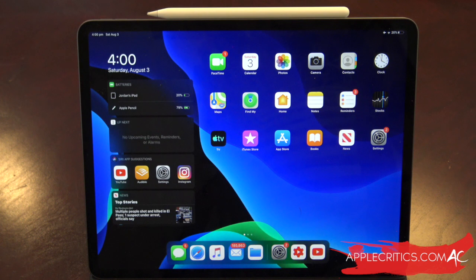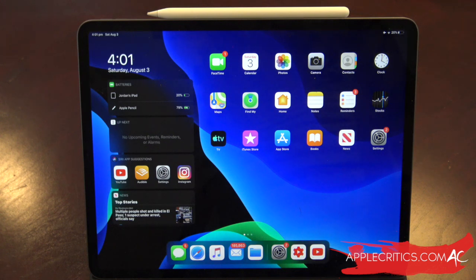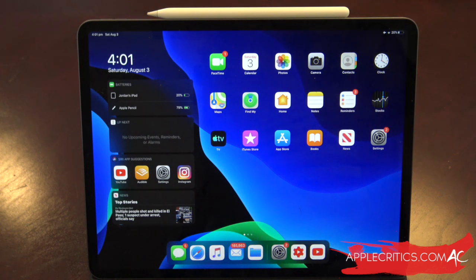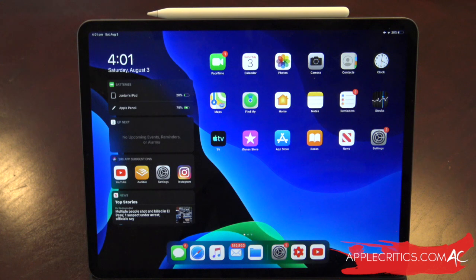Hey guys, what's up? It's AppleCritics from AppleCritics.com. In this video I'm going to be showing you iPad OS 13 and giving you a full walkthrough and hands-on on the major features. This will build the anticipation for the actual release in September, and currently I'm just using the public beta for iPad OS 13. It's now called iPad OS 13 and it's no longer called iOS, since the iPad basically has its own OS. There are a lot of notable new features in this new update, so without further ado let's get this video started.